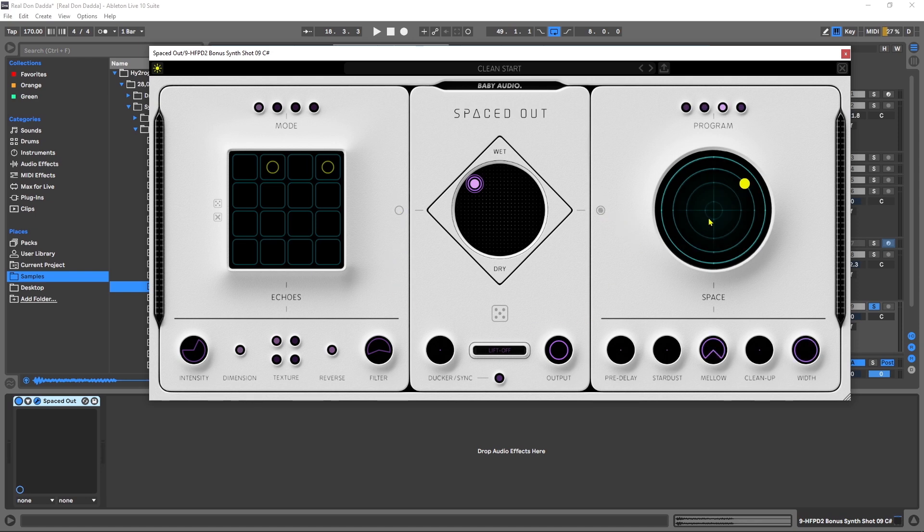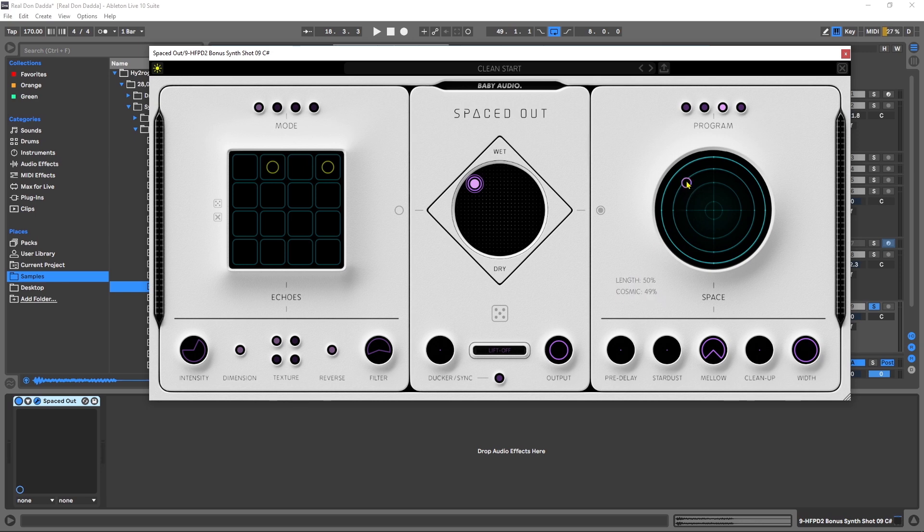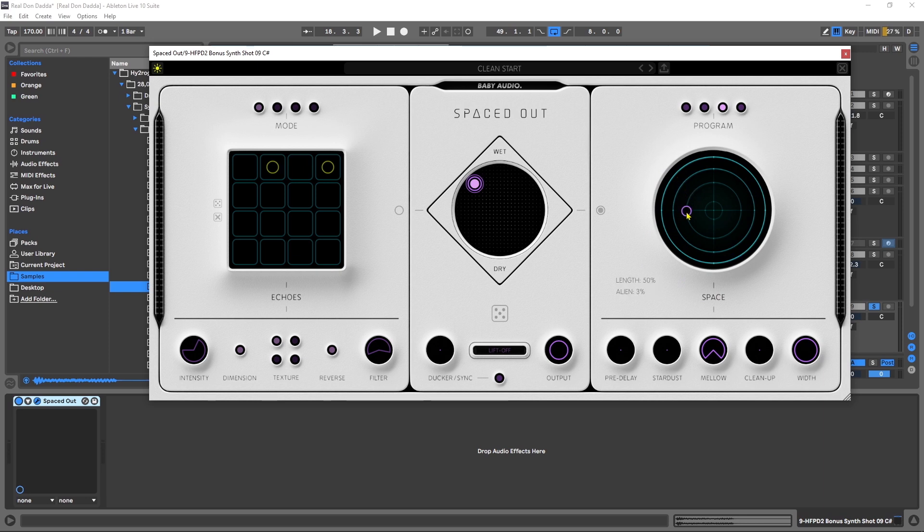I'm going to go ahead and bypass the echoes and jump over here to the space. Now the space is really cool. We actually have four different quadrants here. If I move into here you'll see that it says cosmic. If you look down here when I'm moving it around it says length. So the further I go out to the edges of the circle, the longer it's going to be in length. And the four different quadrants or slices of the pizza here are different effects. So here is alien, here is trippy, here is lush, and here is cosmic. So let's just check these out.